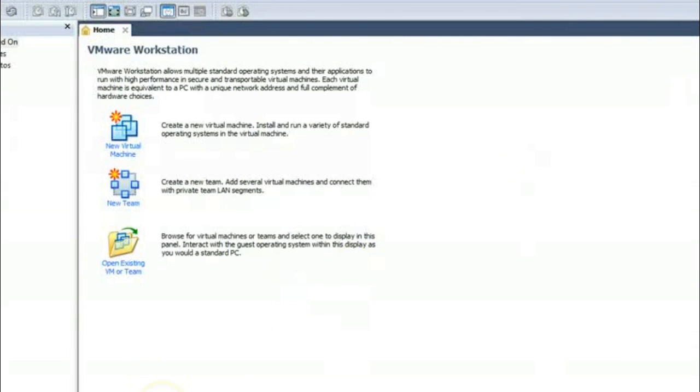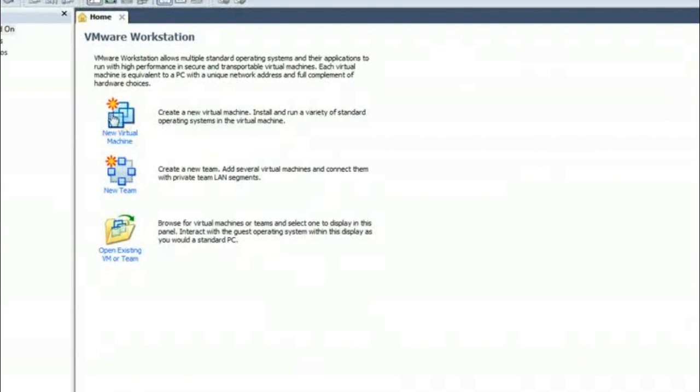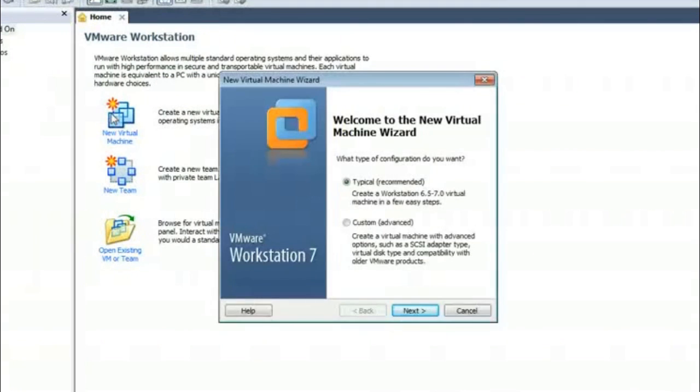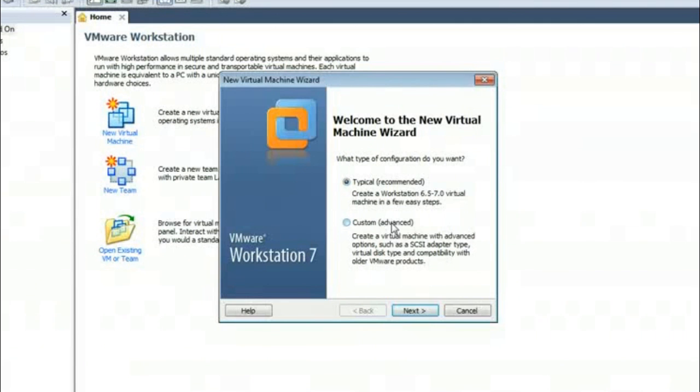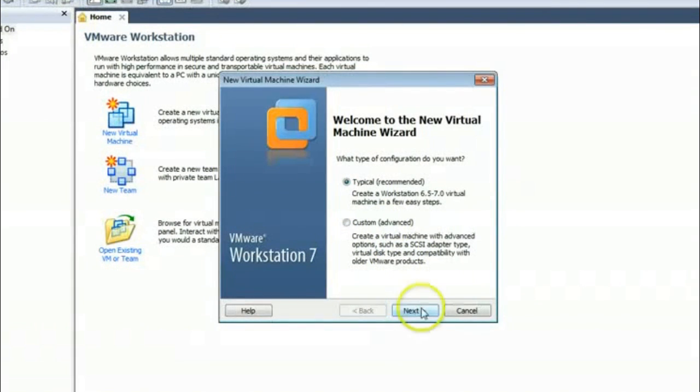So let's start. Here I am clicking new virtual machine. Then it is asking me typical recommended or custom. So let's start with typical.